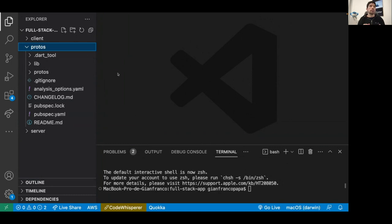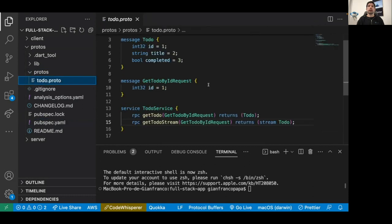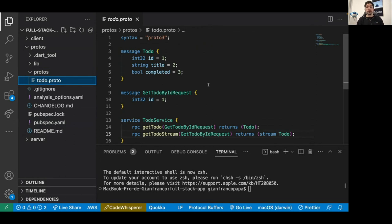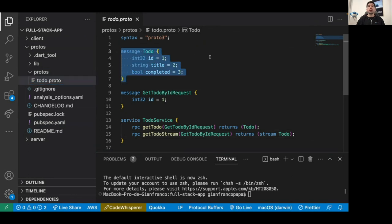In the protos package we have our pubspec.yaml, which has two key dependencies: grpc and protobuf — essentially what we need to work with protocol buffers. Here we have the todo.proto file that I wrote before the demo. We have a definition of a message — what we want to communicate between the client and the server. In this case we're mainly sending to-dos to the client.